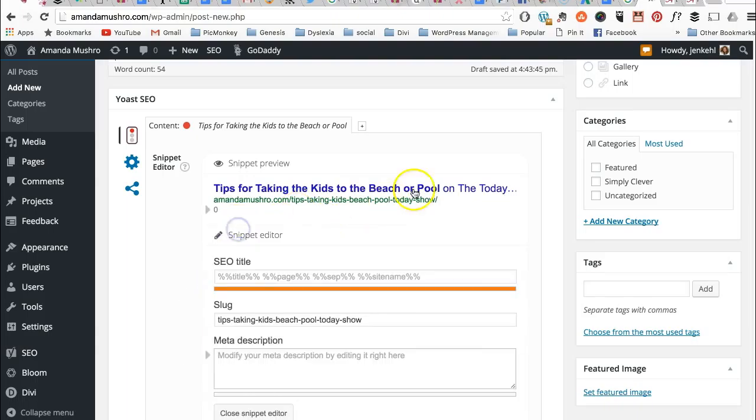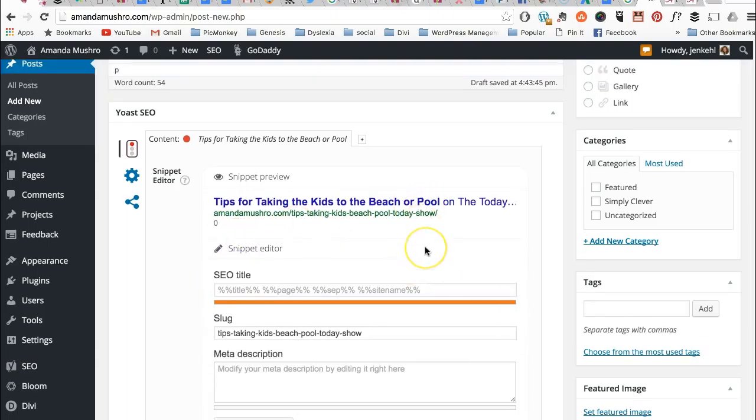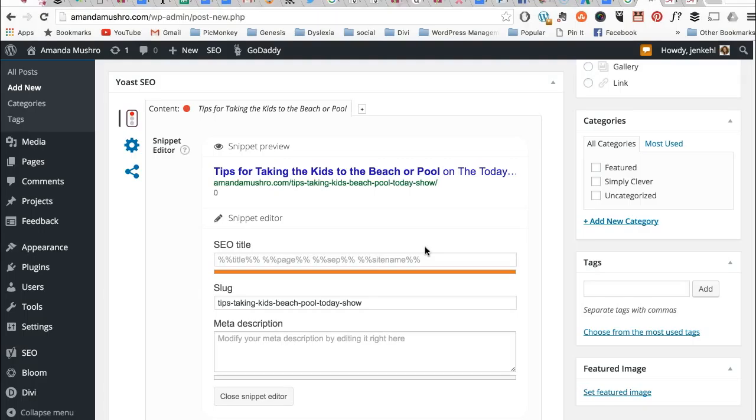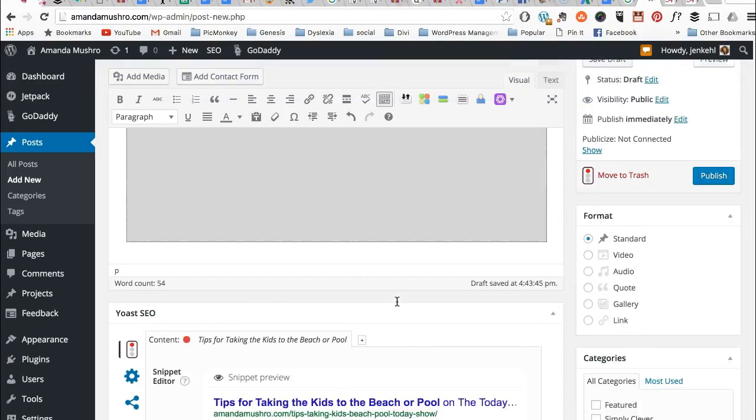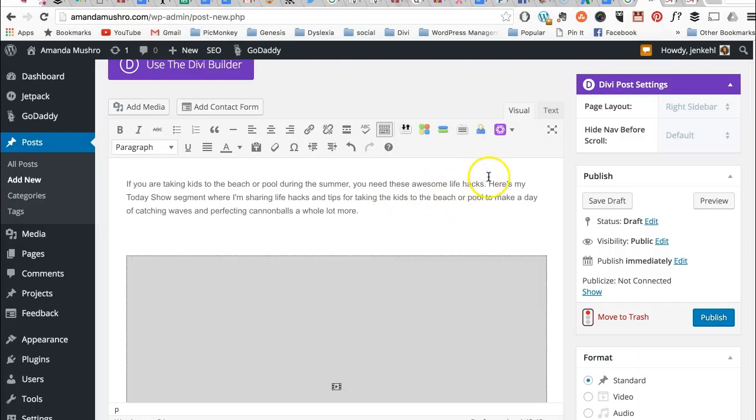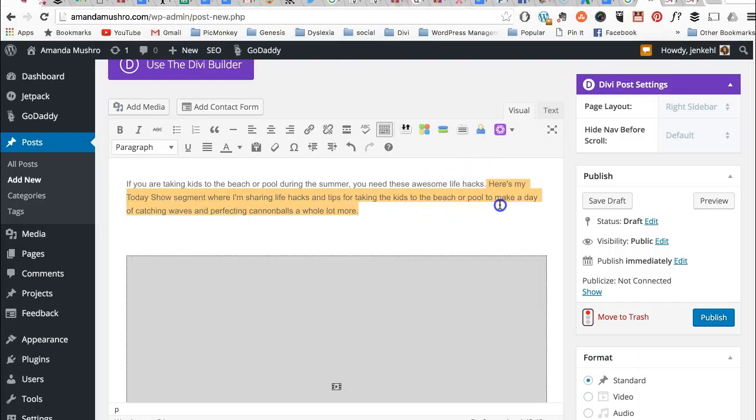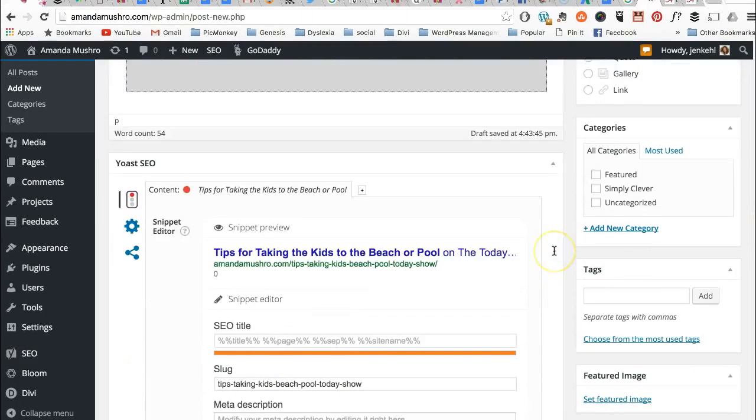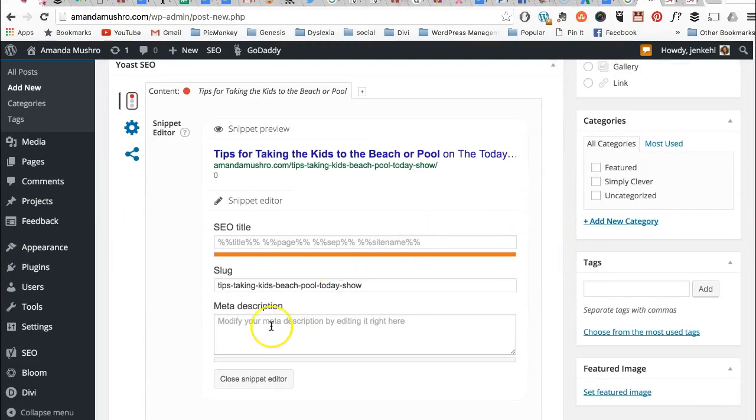I'm going to edit the snippet. And the snippet is going to be tips taking kids beach pool. This is including Today Show and it's taking out the stop words. Here's my—let's take that. So I'm taking this sentence to be your snippet, your meta description.